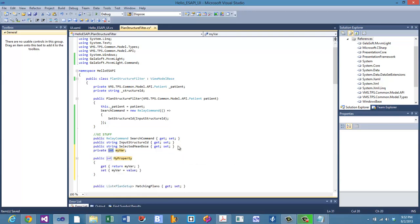That will create a backing variable. Tab through the fields and name it `selectedIndex`, with a capitalized `SelectedIndex` — that's the property we're going to bind to.